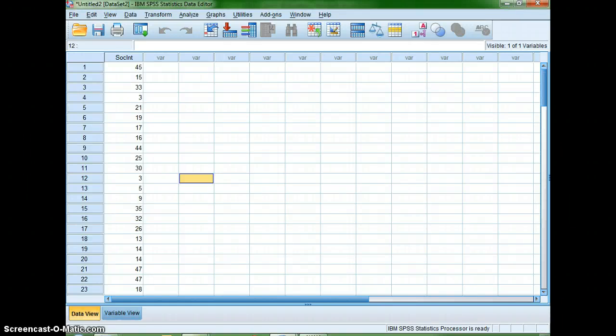Hi STAT students. In this video, I am going to show you how we can take the data that was presented on page 8 in our textbook about the social interactions of introductory psychology students and use SPSS to create a frequency table that will look somewhat similar to page 9, but more like the one at the end of the chapter where it says using SPSS files.